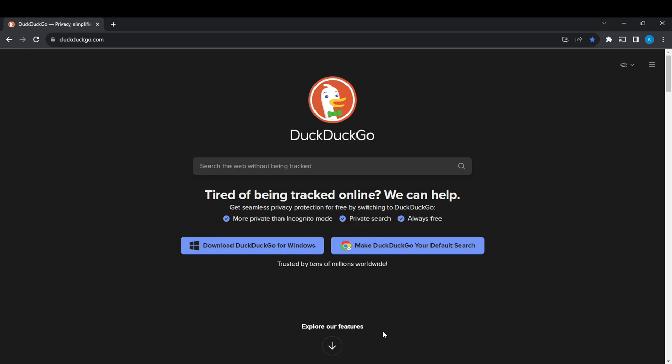On DuckDuckGo you can search anything on the web without being tracked, and the good news is that from any browser of your choice you can access DuckDuckGo.com.